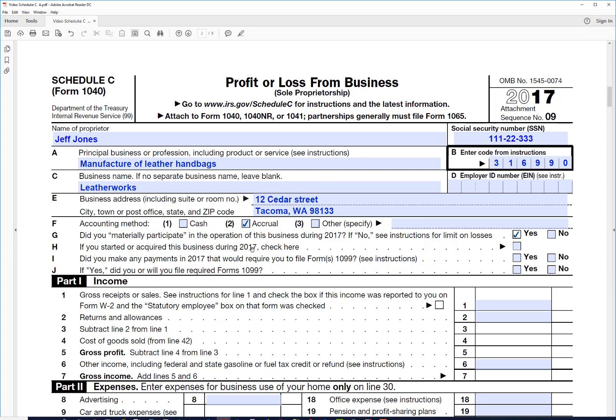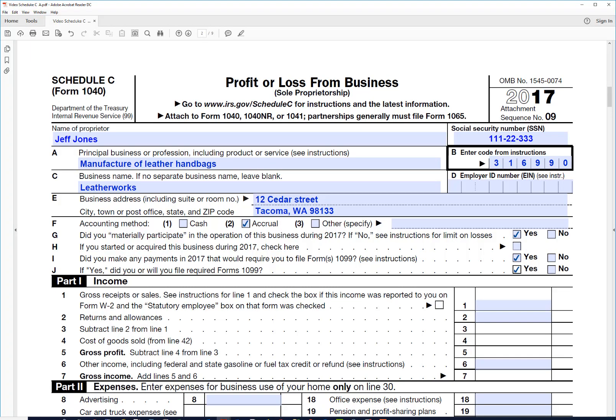Did you start in 2017? No. Did you make payments that require filing 1099s? He probably did because he made payments to purchase inventory, so say yes. And did you file them? We'll say yes again. So that is the basic information right there.